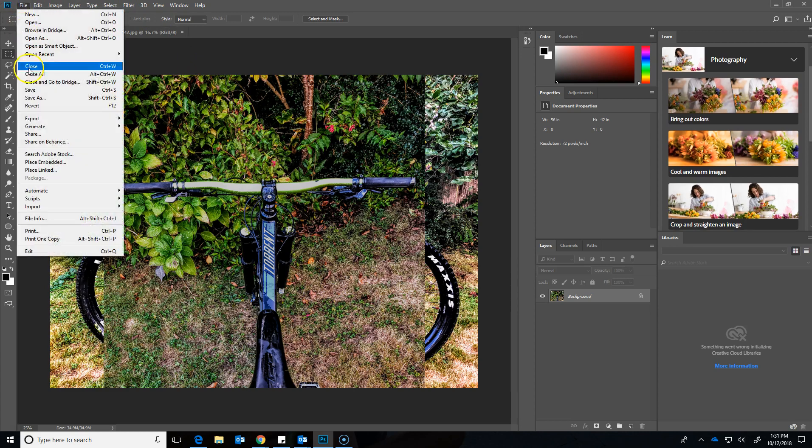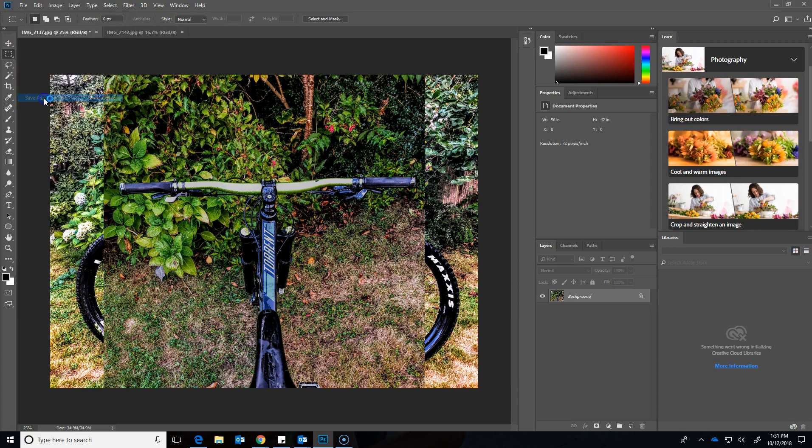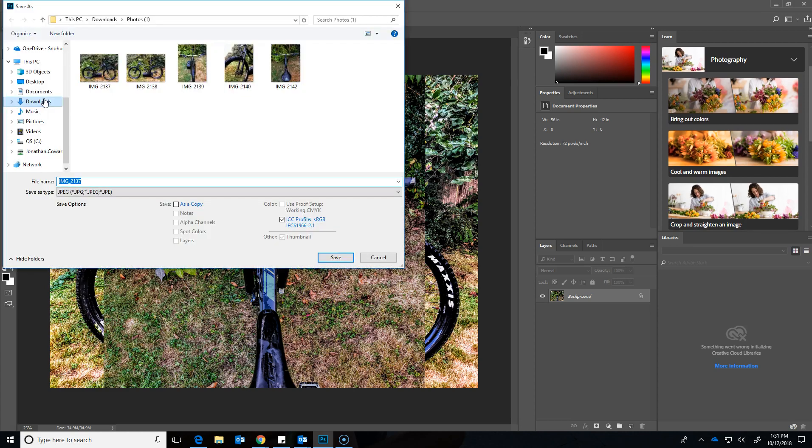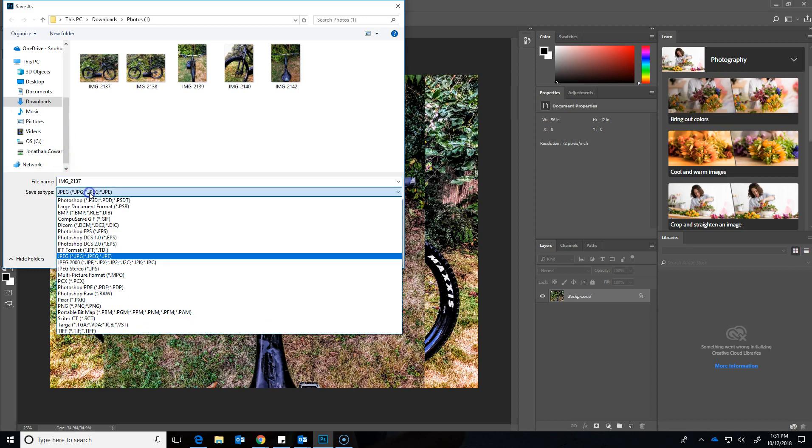Then we'll go to File and Save As. When we save it, we want to make sure we pick an image file type.